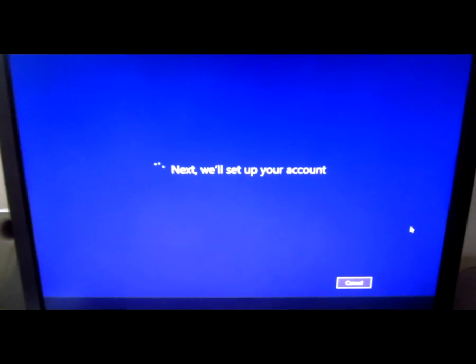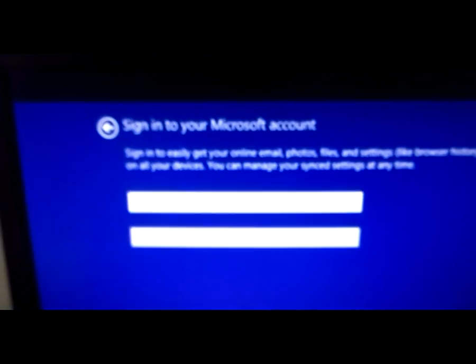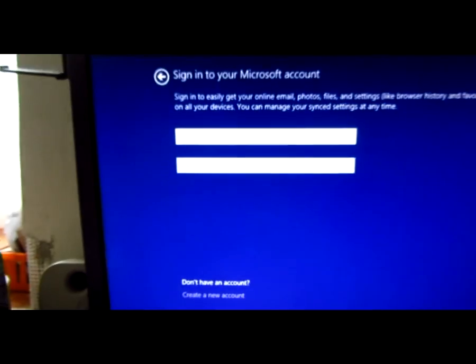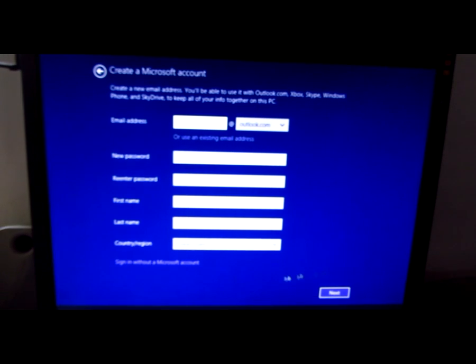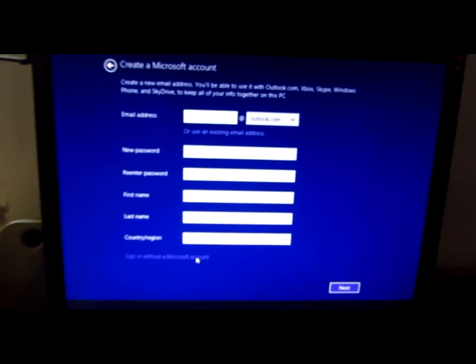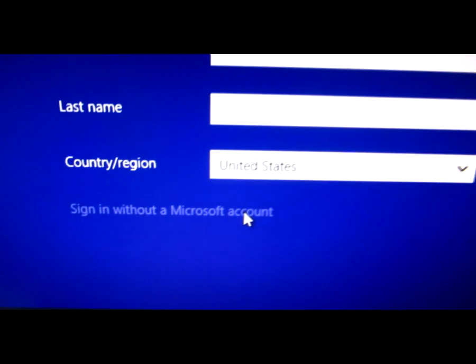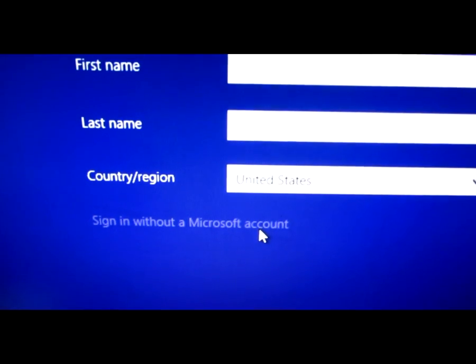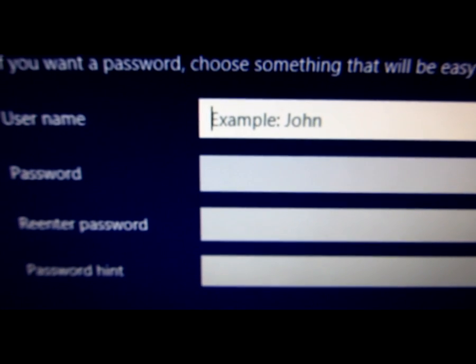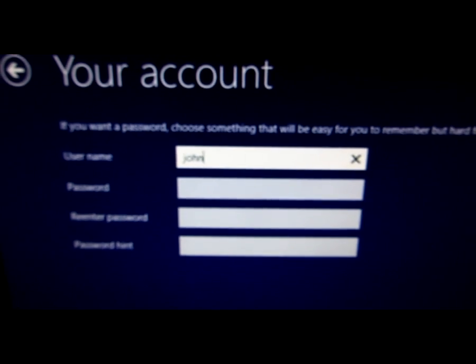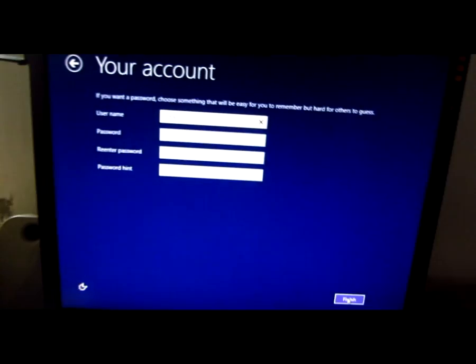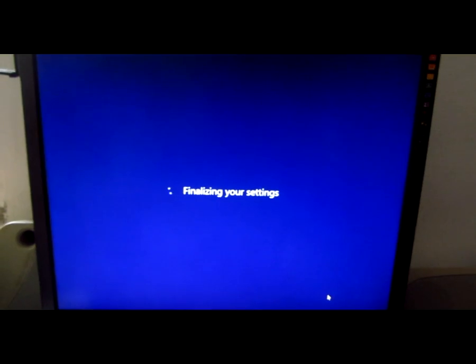The account is being set up. On this screen you can choose whether you want to sign in with a Microsoft account or create a new one. I created an offline account — sign in without a Microsoft account. This account will be on your own computer. Here you can choose the username and password if you want, then click Finish.